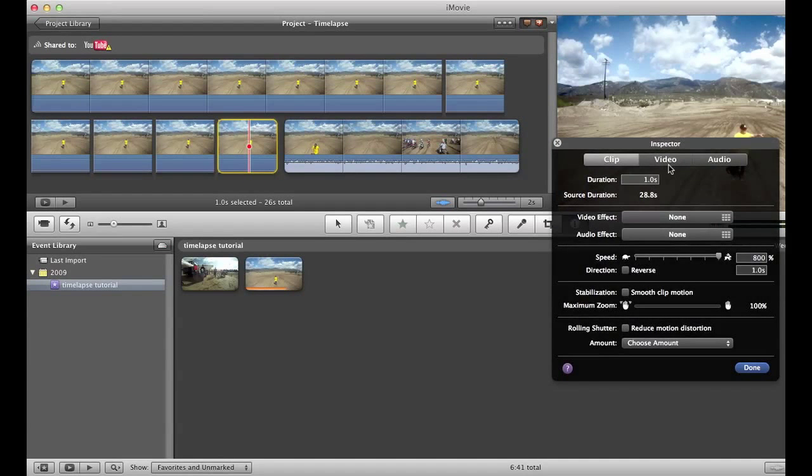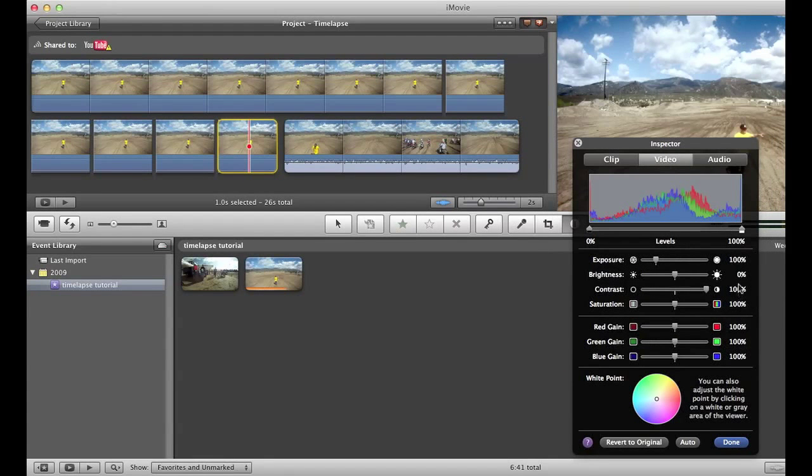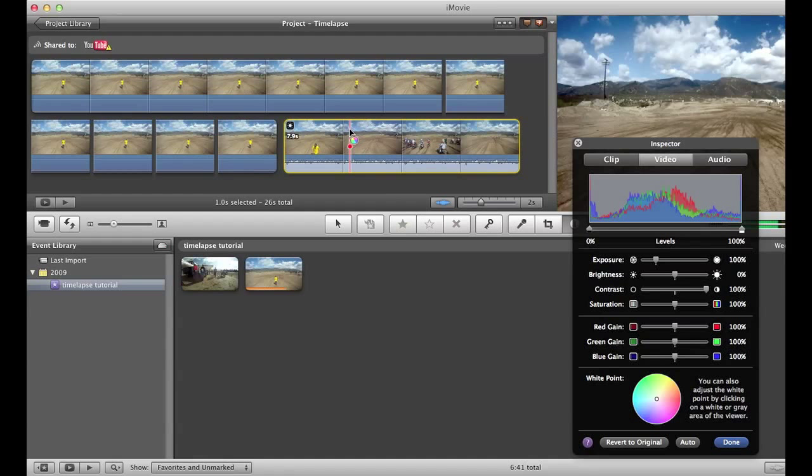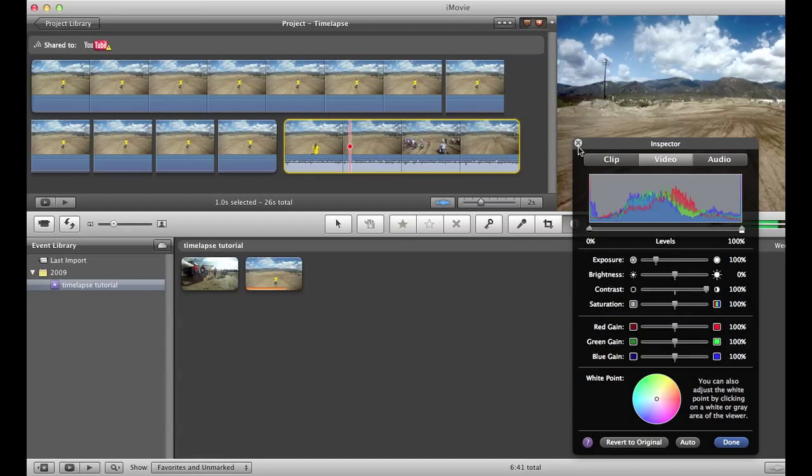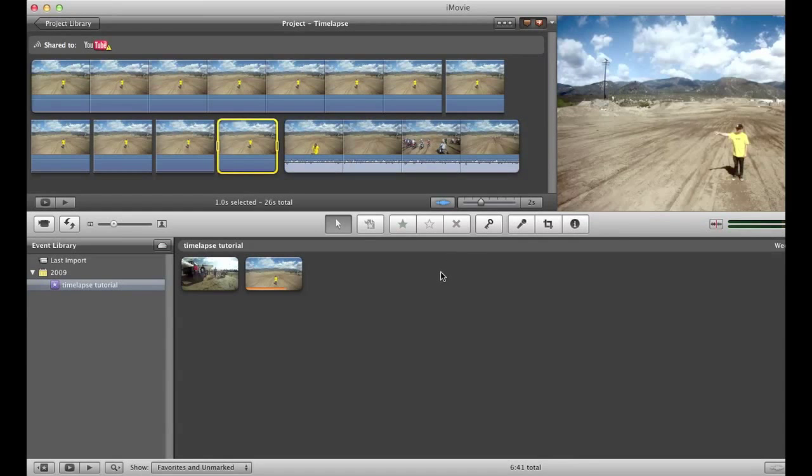And if you ever need to check, all your percents are right here, so if you ever want to compare them you can make sure everything else is the same. So that's it for today's tutorial - I should have a couple more this week, maybe even another one today.